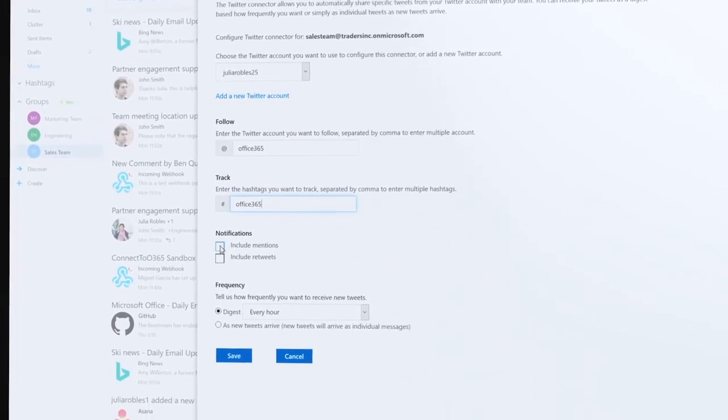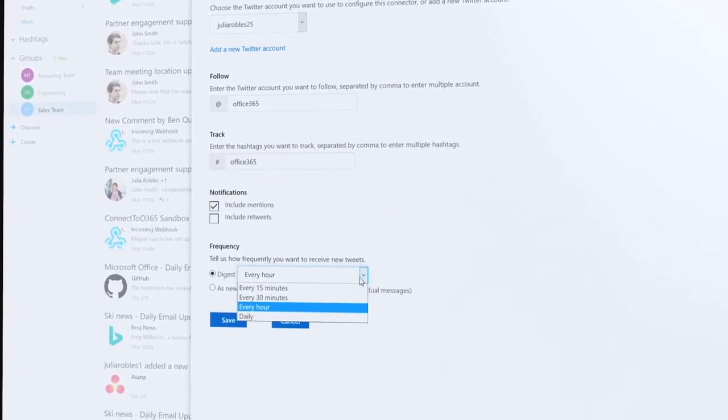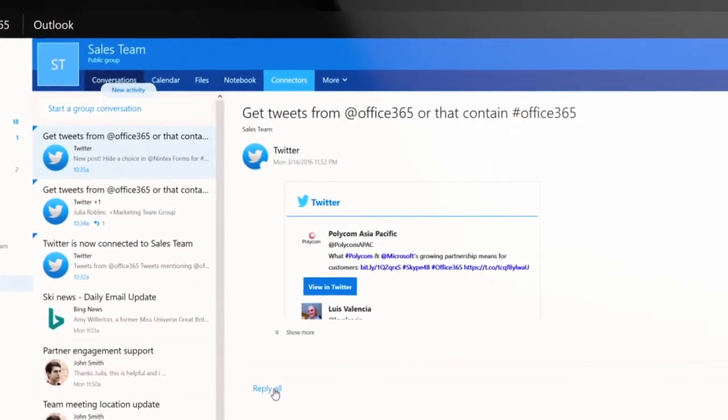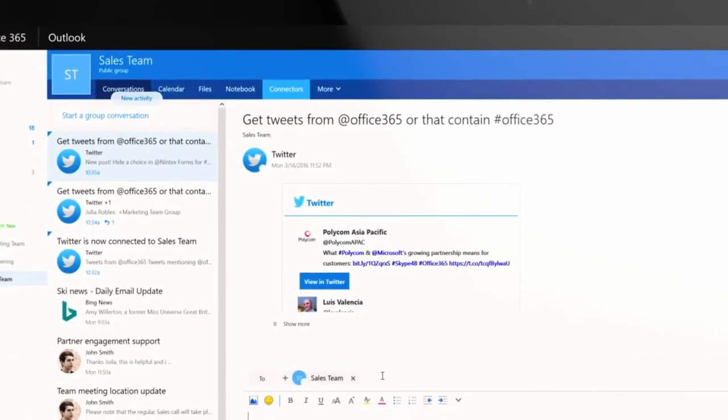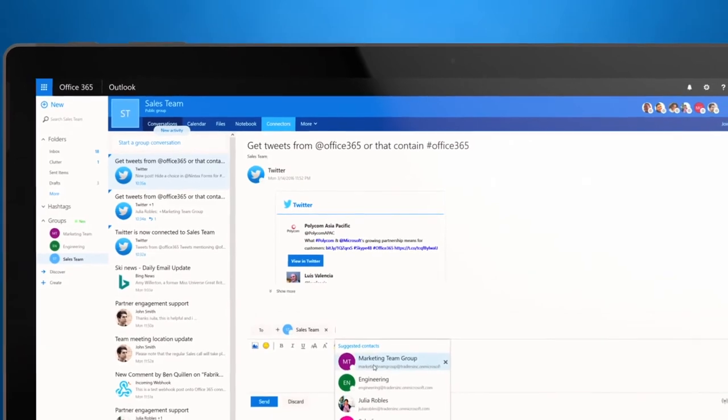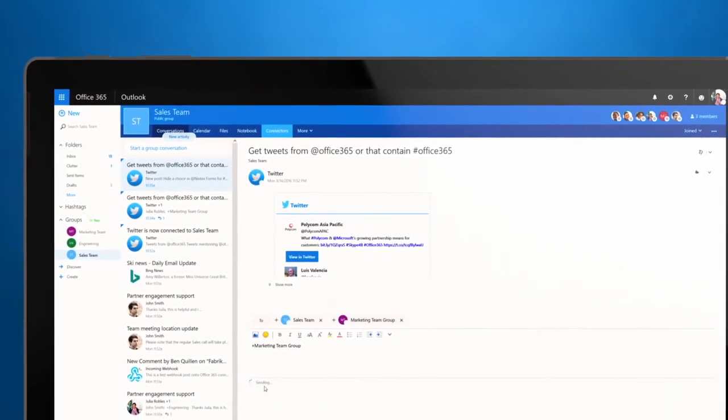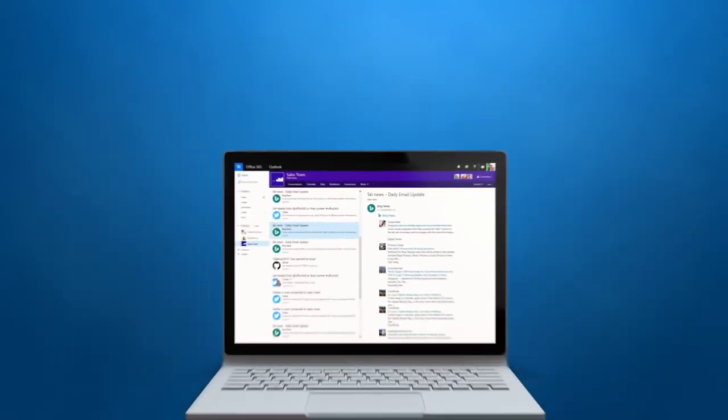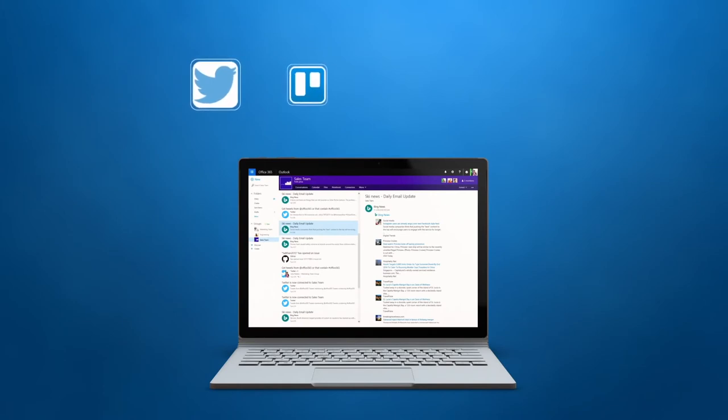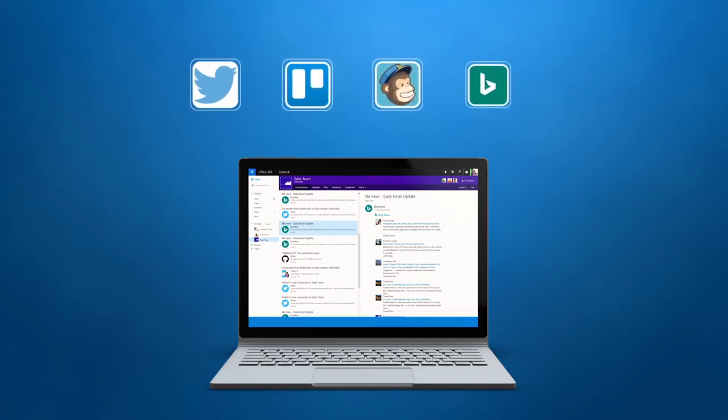Adjust your settings without ever leaving Office 365. Reply to tweets instantly and share specific messages with teams and colleagues using Groups. Connect social media like Twitter, project management like Trello, marketing tools like MailChimp, and great services like Bing News and so much more.